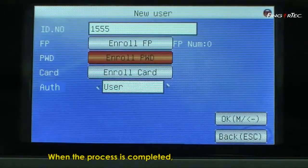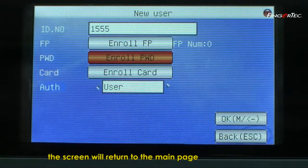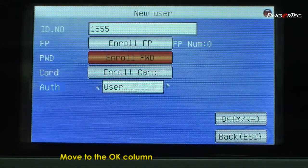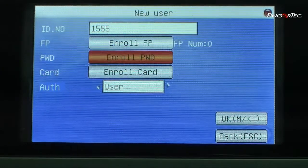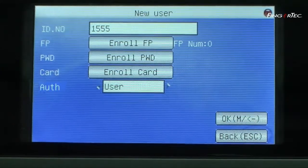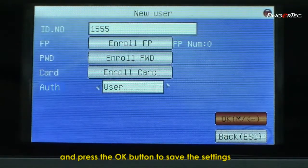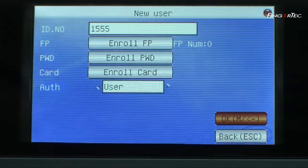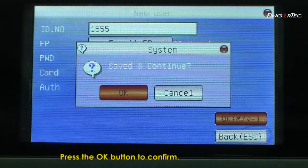When the process is completed, the screen will return to the main page. Move to the OK column and press the OK button to save the settings. Press the OK button to confirm.